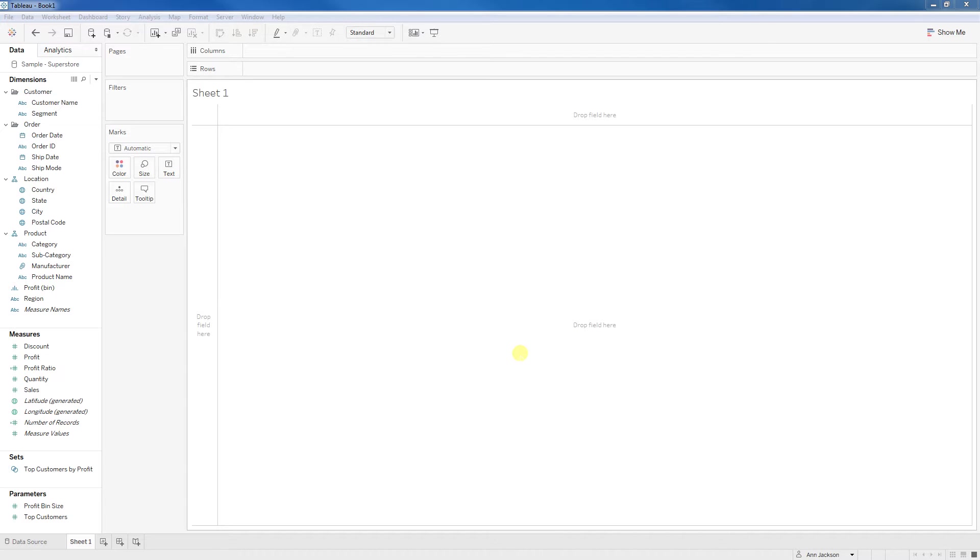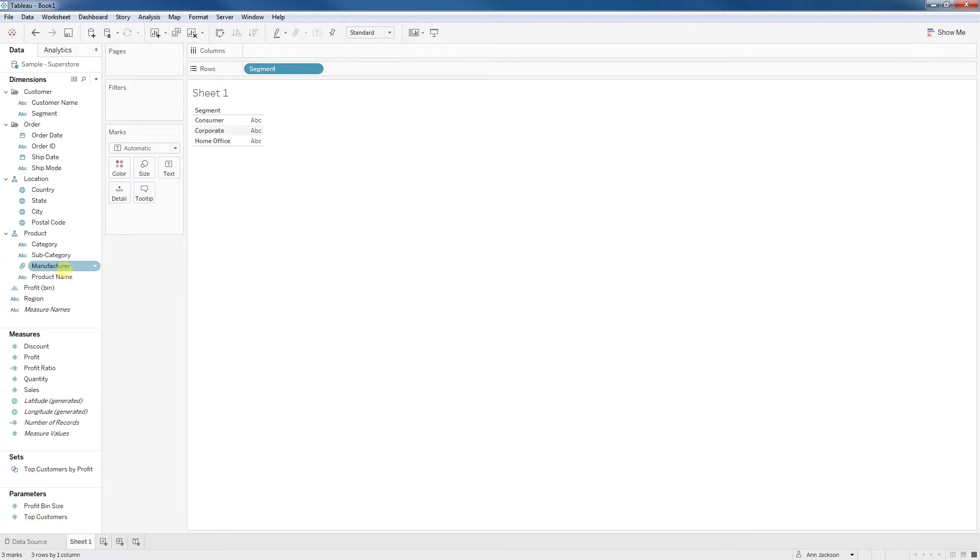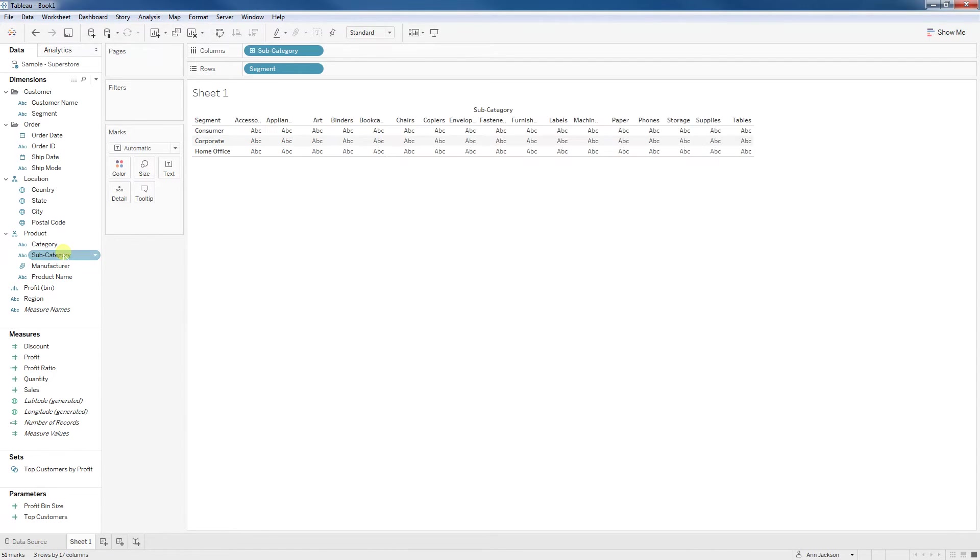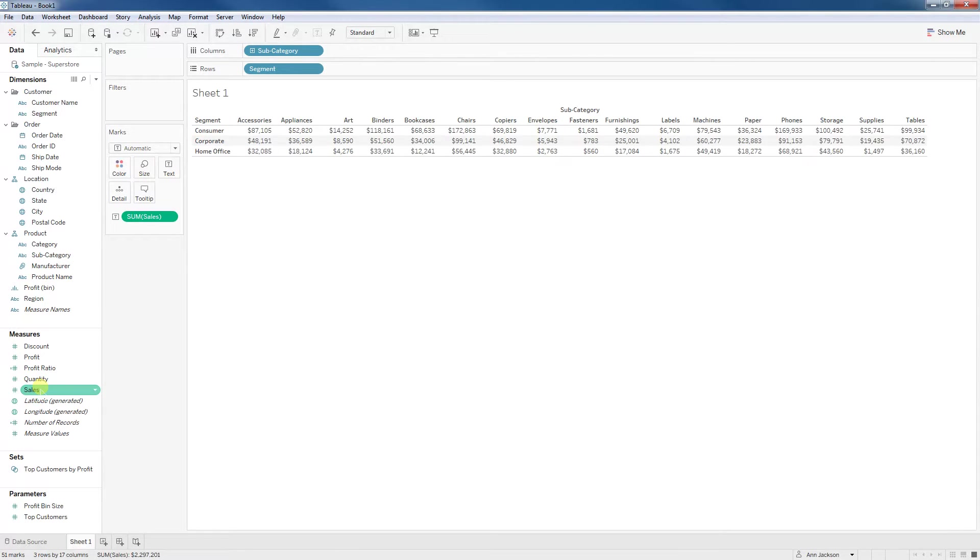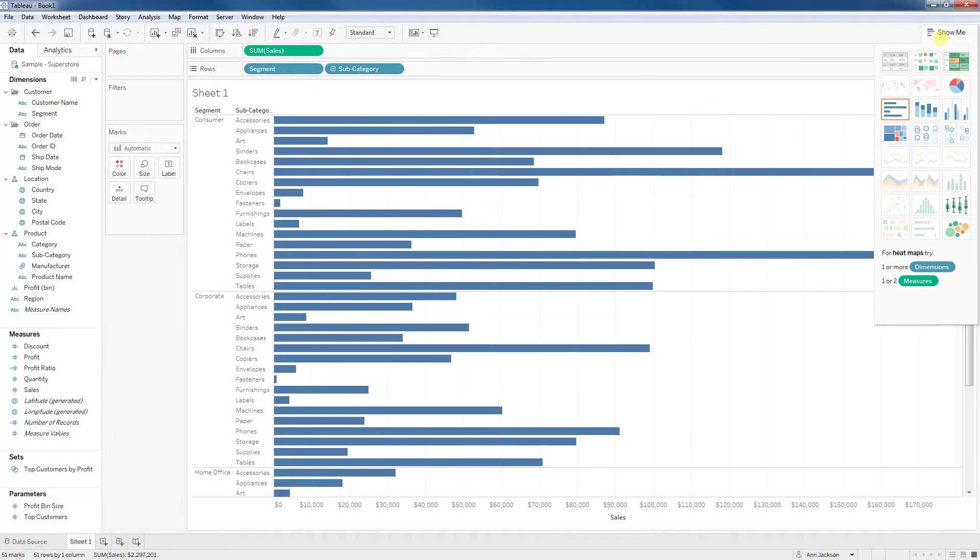I'm using a Superstore data set just to keep things simple. I had a view similar to this. I had segment as a dimension and then I had another dimension subcategory and then I had sum of sales as my measure. And I had it as bar chart.